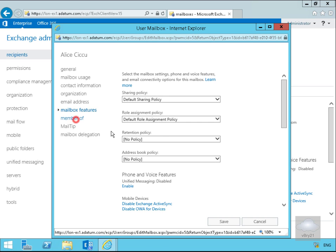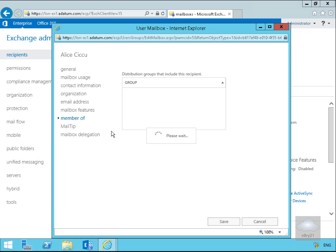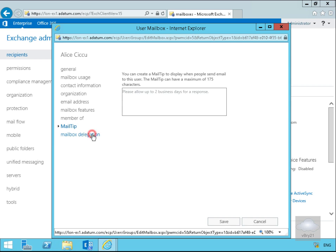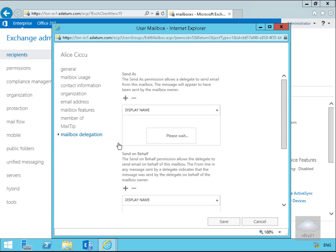We can also have a look at any groups that Alice is a member of, the mail tip which is something that will pop up when somebody tries to send an email to our user, and under mailbox delegation we can look at any delegated permissions for this user account as well. I have modified some things but I'm not going to bother to save them off, I'll just select cancel.